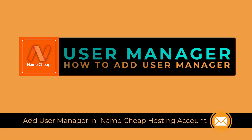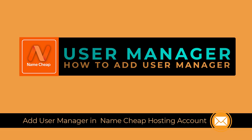In this video, you can learn to add other people to manage sub-accounts in Namecheap hosting. So let's begin the video process.